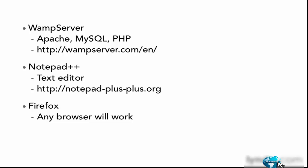So now that we understand the steps that we're going to need to take, let's get started by downloading and installing the WAMP server.